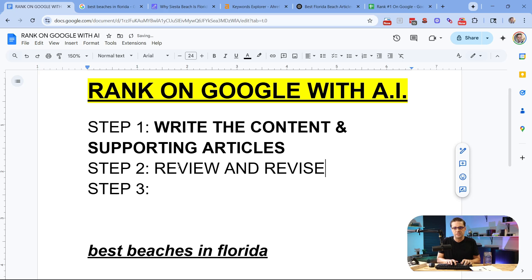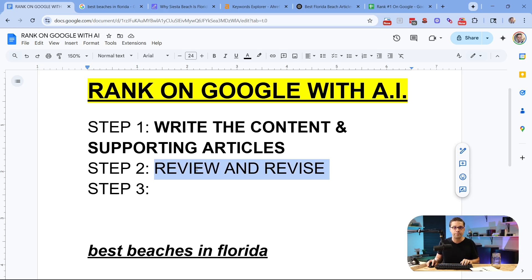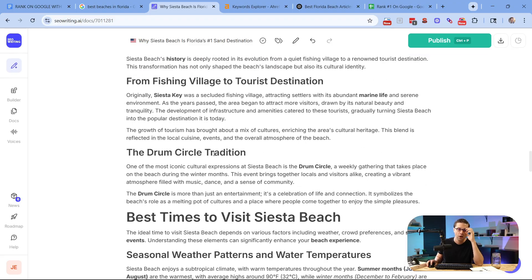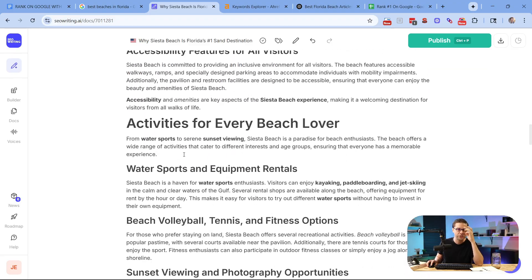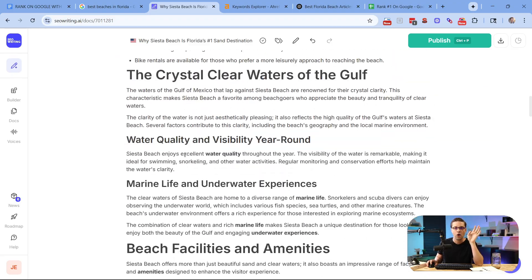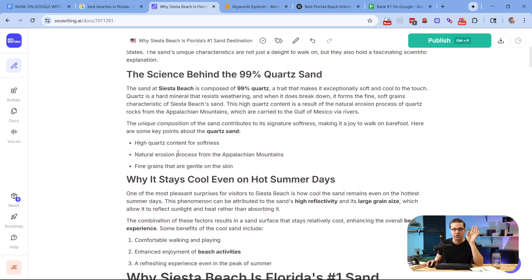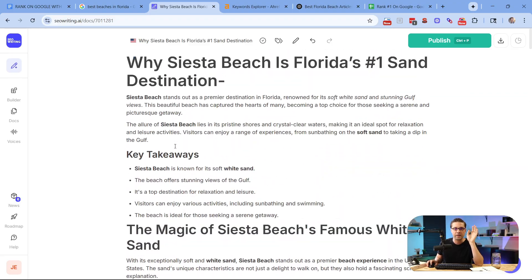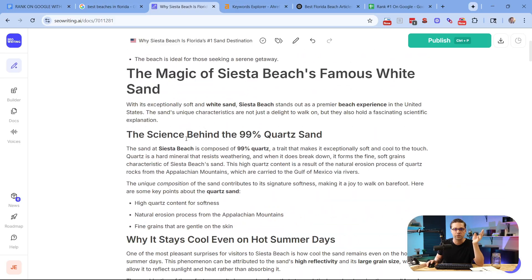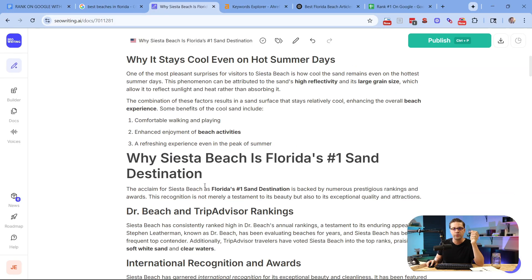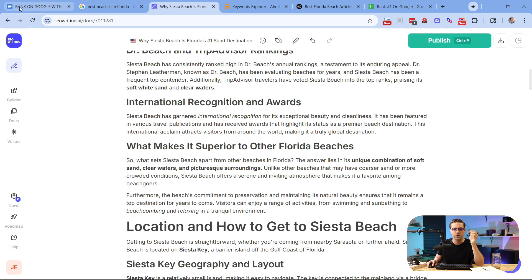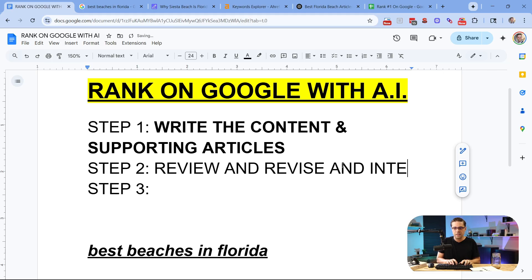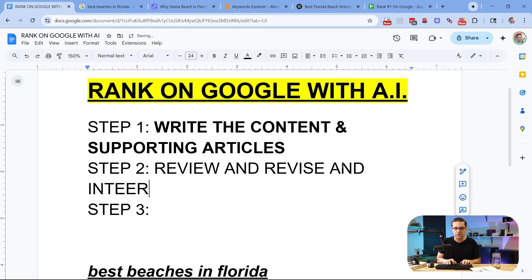Step number two is review and revise. I'm going to add one more thing in a second, but review and revise is very important because all you have to do is check the article. It's AI content. Make sure it's accurate. A lot of people have a problem with that. They're like, oh, AI is bad. Well, AI gets us 80% of the way there. It saves time, energy, and resources. Put your unique spin on the article, and then you're off to the races.